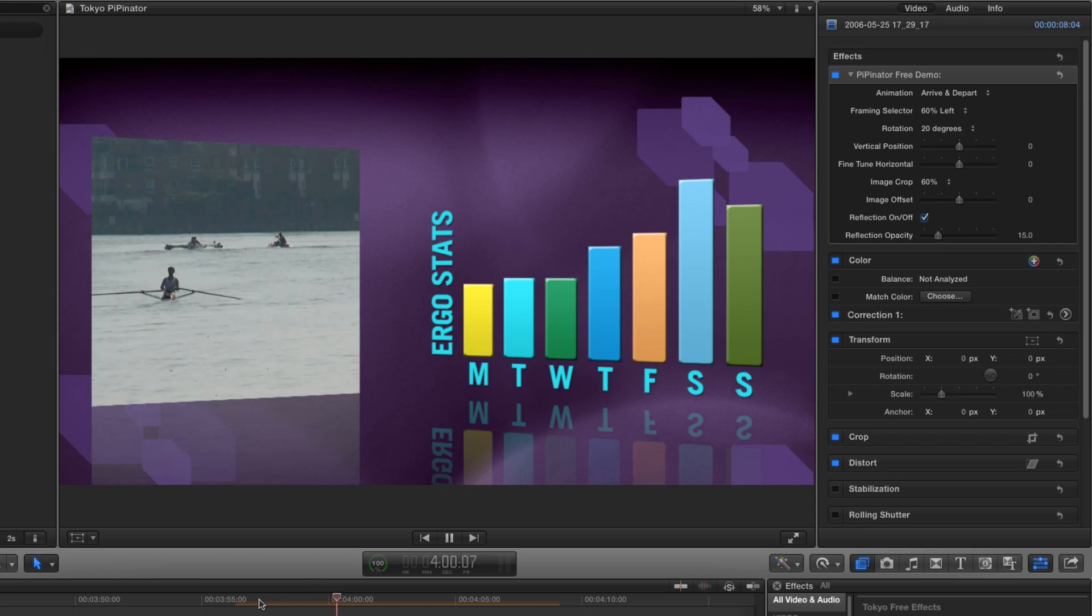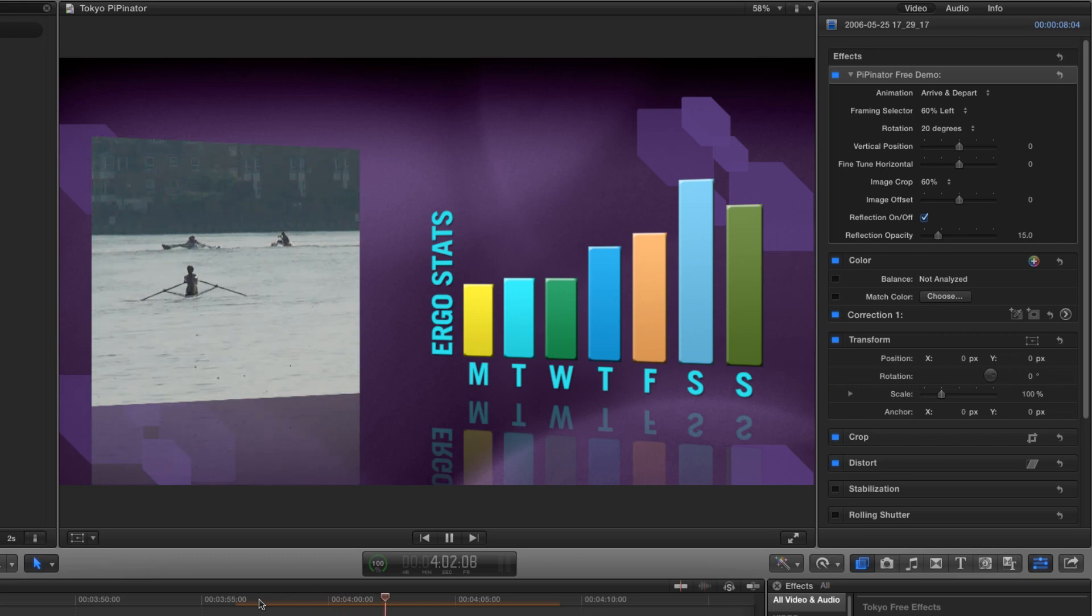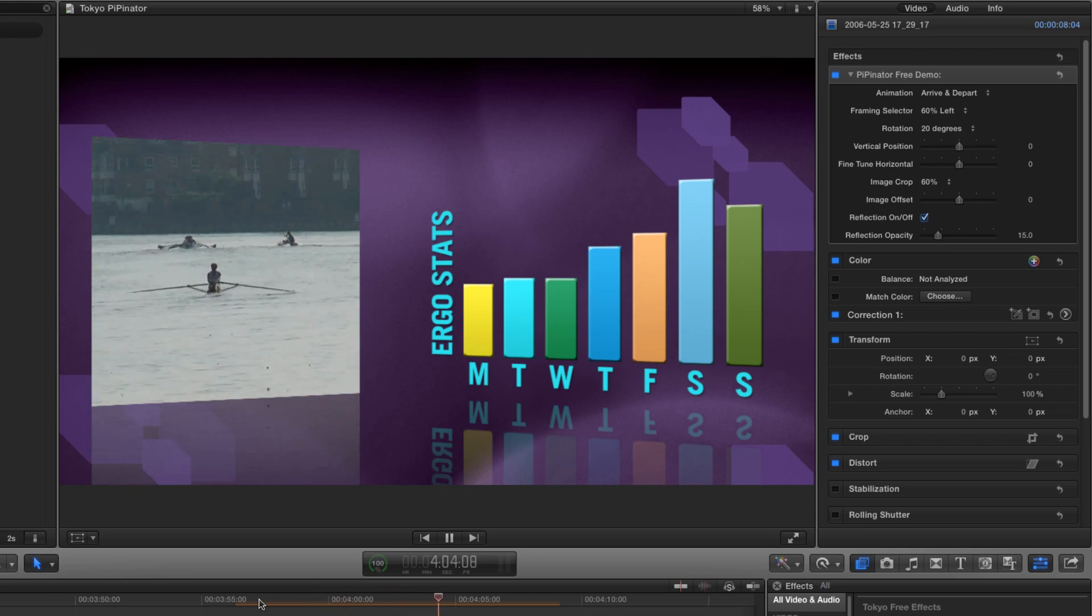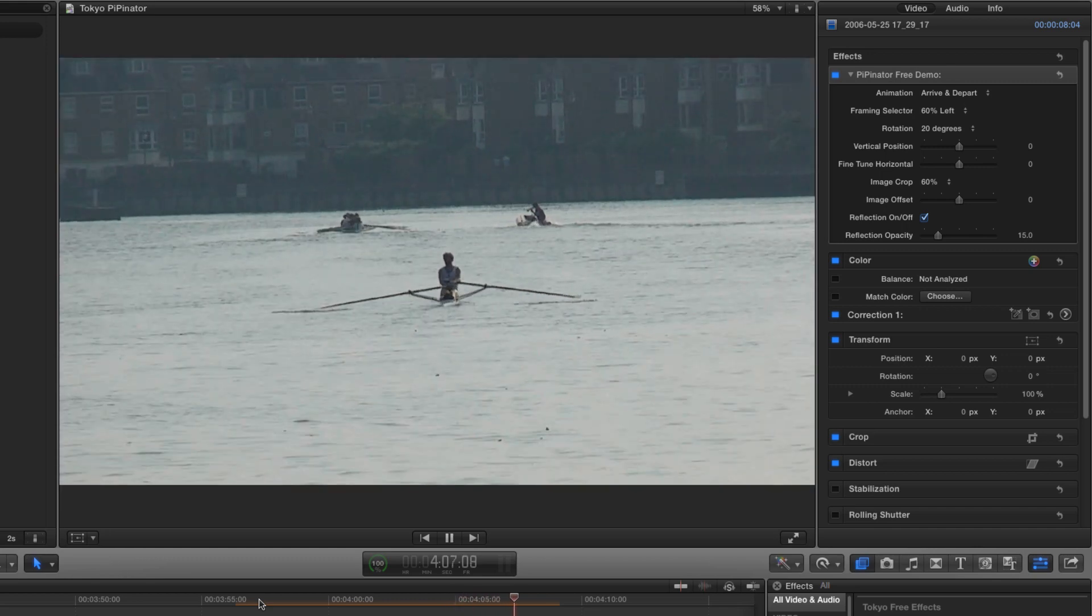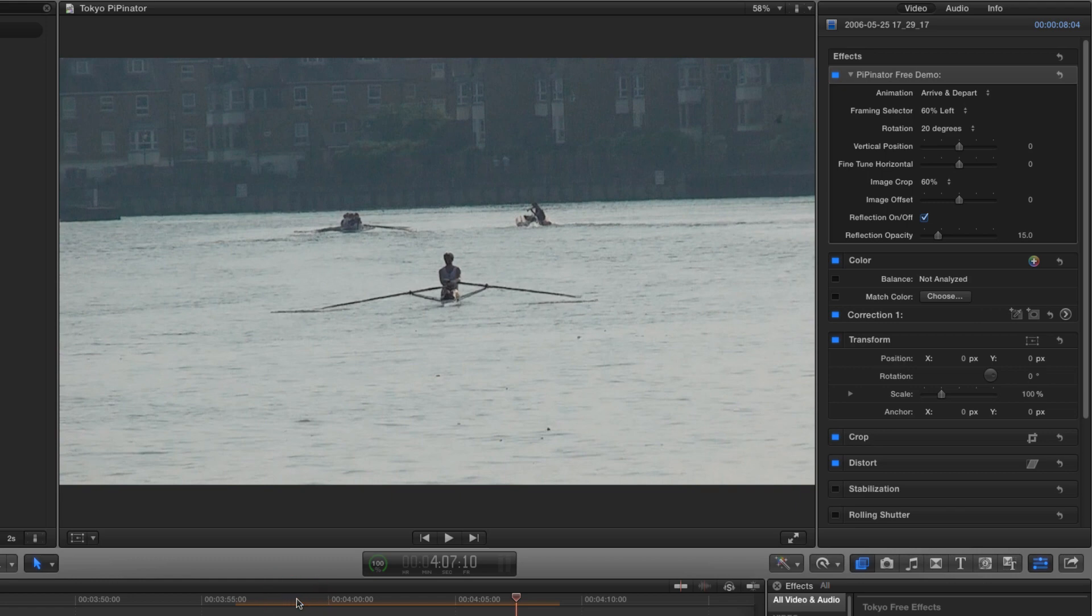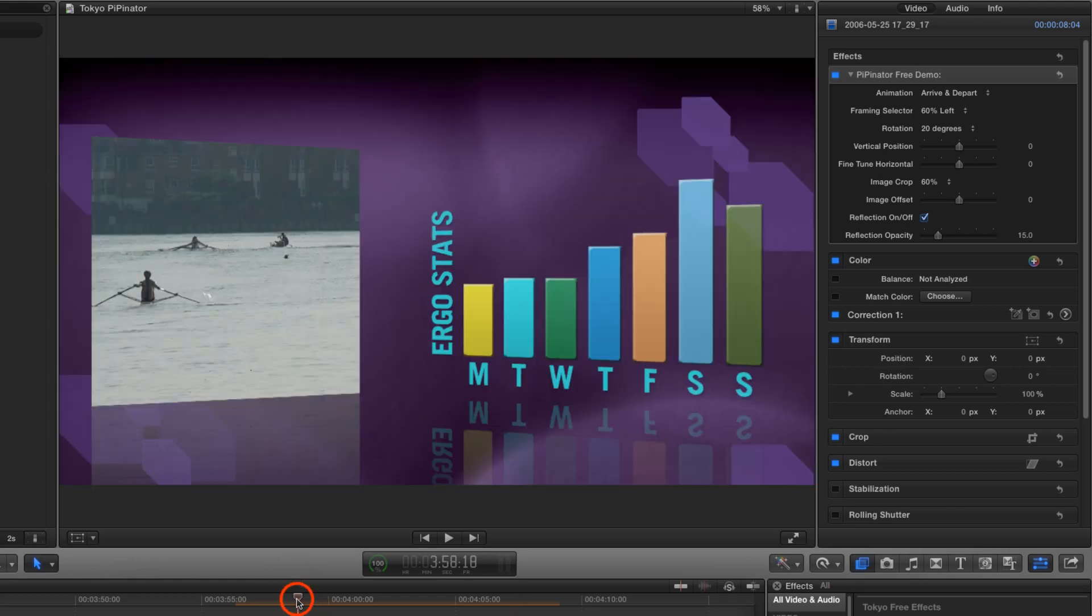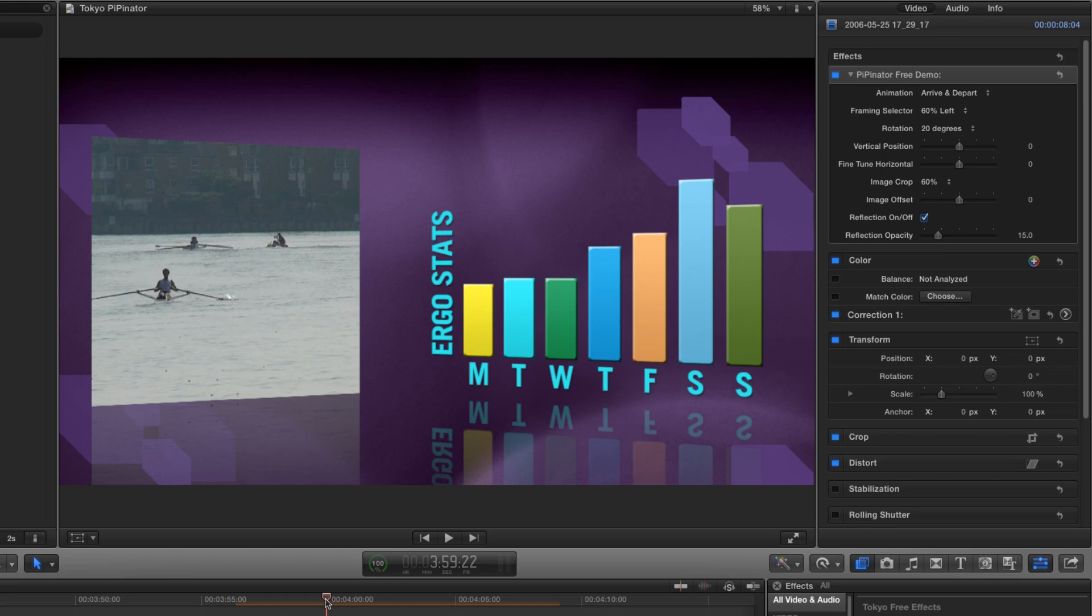The great thing about Pippinator is that it does all the complicated stuff for you so that the image crop is happening dynamically along with the scaling and the rotation and the position compensation. That's a lot going on that's all handled for you without any laborious keyframing.